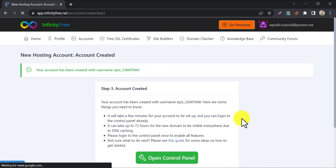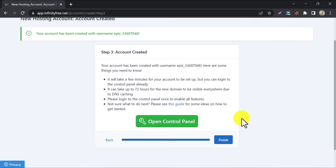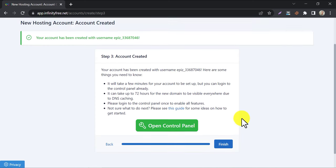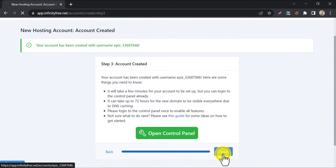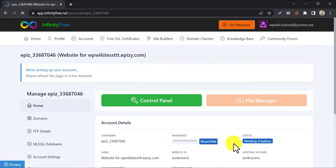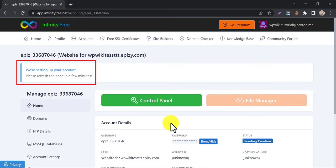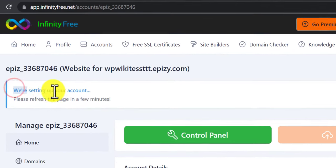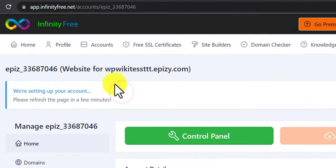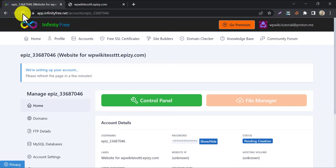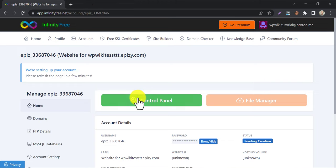Your domain is created. They are saying the process is still running. Refresh it a few minutes later. Well, it may take a while. Within this time, we can go to the control panel to do the necessary tasks.